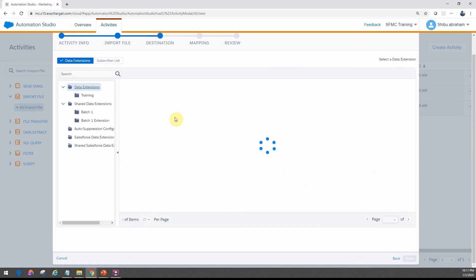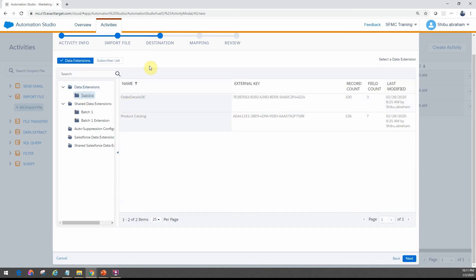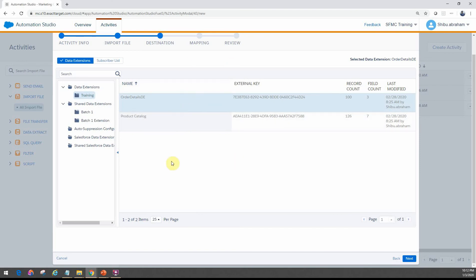When you move to the next step, this is where you actually specify what your target data extension is. You can either choose a data extension or a list. In our examples, we will go with the data extension — we're importing the order details CSV file, so it will go to the order details data extension. Keep in mind that when you're using the import activity, the data extension should already exist in Marketing Cloud. There is no option to create it through this wizard — it has to already exist. We'll use the order details DE.